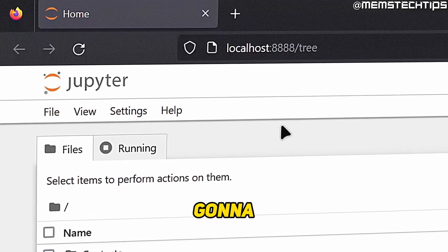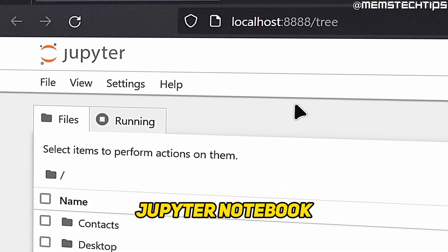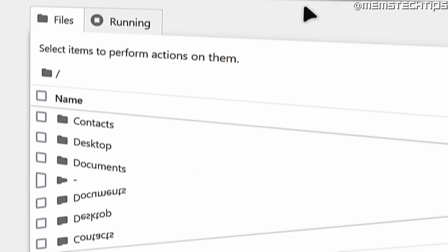Welcome to this quick guide where I'm going to show you how to install Jupyter Notebook in Windows 10 and Windows 11.